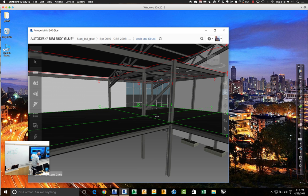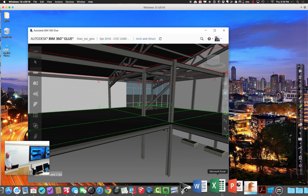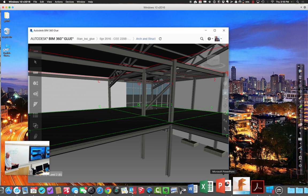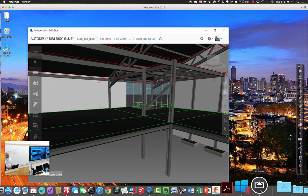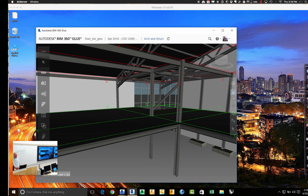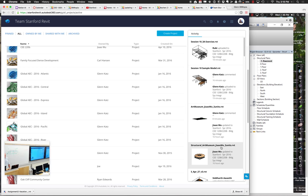You can view the BIM 360 model through a Chrome browser or through a web link — there's an extension to do that — or by installing the applications. It's a pretty lightweight application but still involves a little installation. Whereas A360 is available pretty much to anyone who has a web browser, so it's not quite as capable but it's very easy to get a hold of.